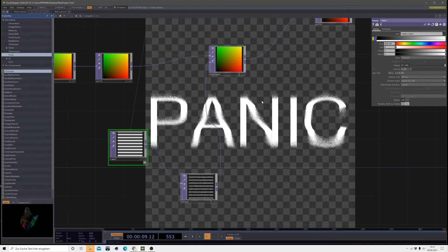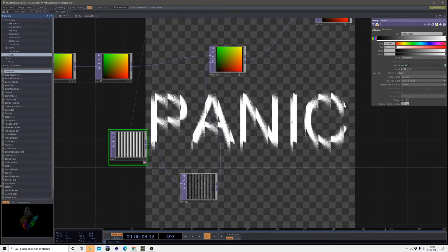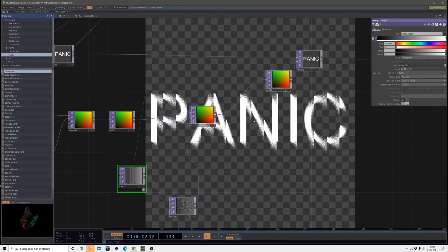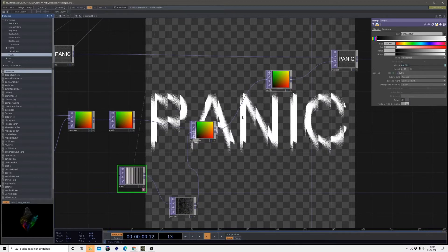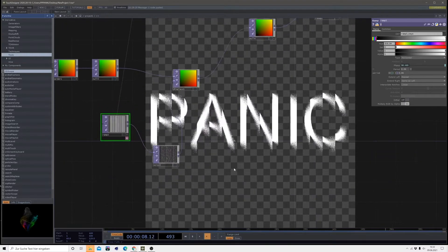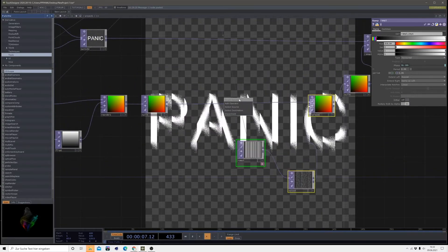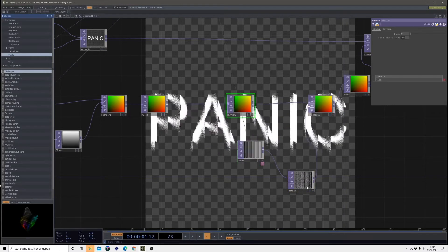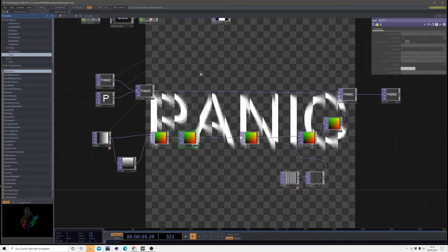If you change the ramp type to vertical again, the stripes will happen vertically. If you change it to horizontal, you have it like this. This is the first part of this adventure. Now I will show you how to get some more movement into this apart from the slicing. I had to take a short break since I got a little bit confused on how to set it up right, but now I know how to do this.